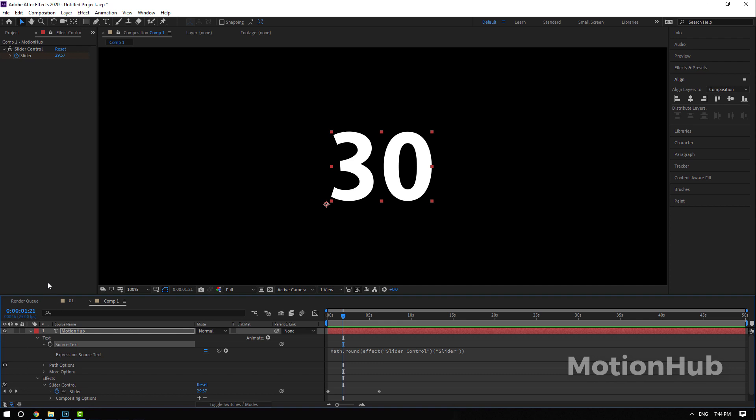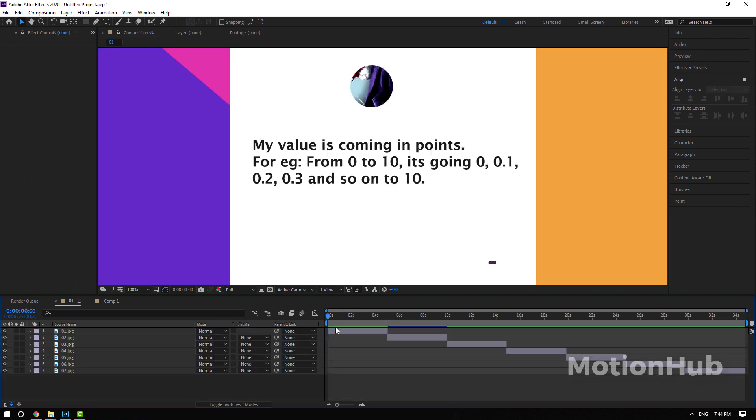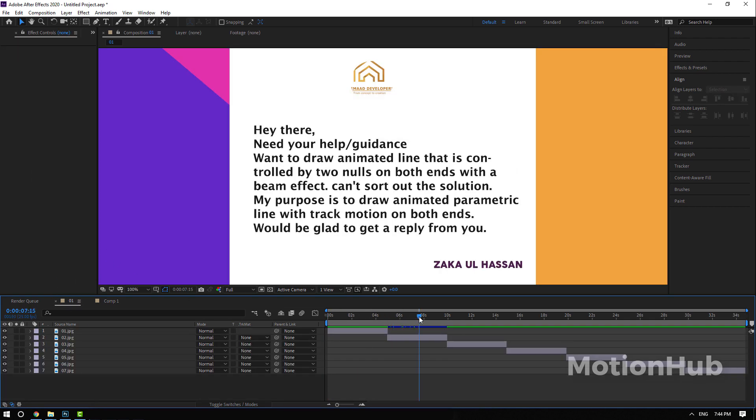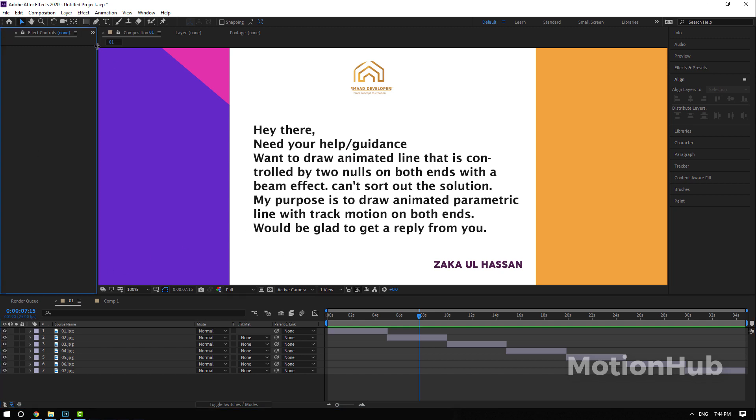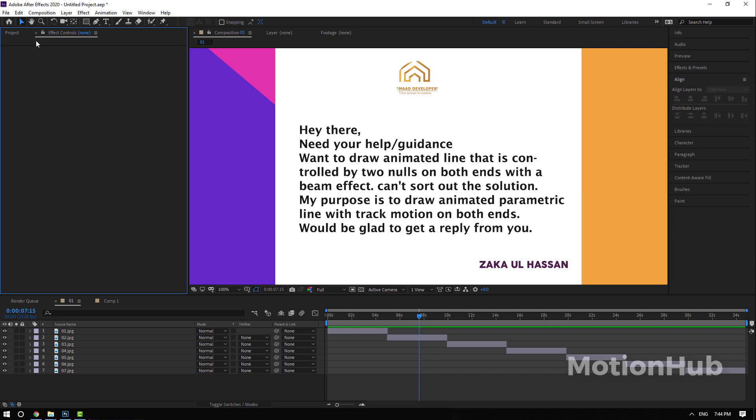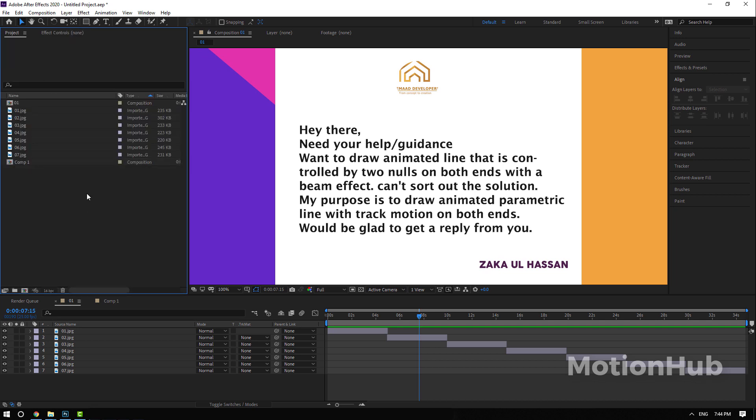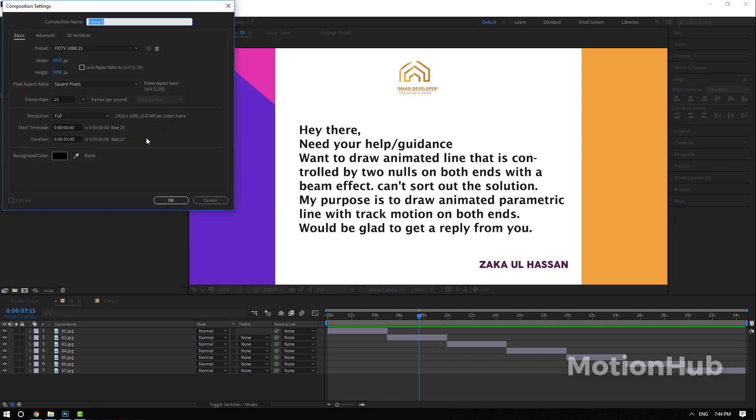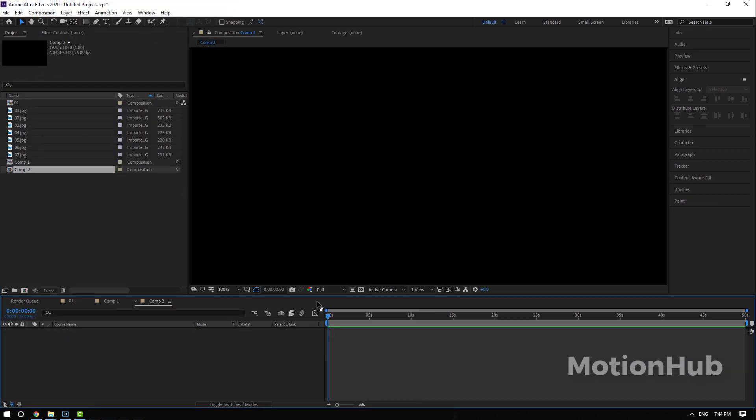Let's move to the next question: Hi there, need your help guidance. Want to draw animated line that is controlled by two nulls on both ends with a beam effect. Can't sort out the solution. I got your point, so to do this is easy. I will right click, New Composition, and hit OK.